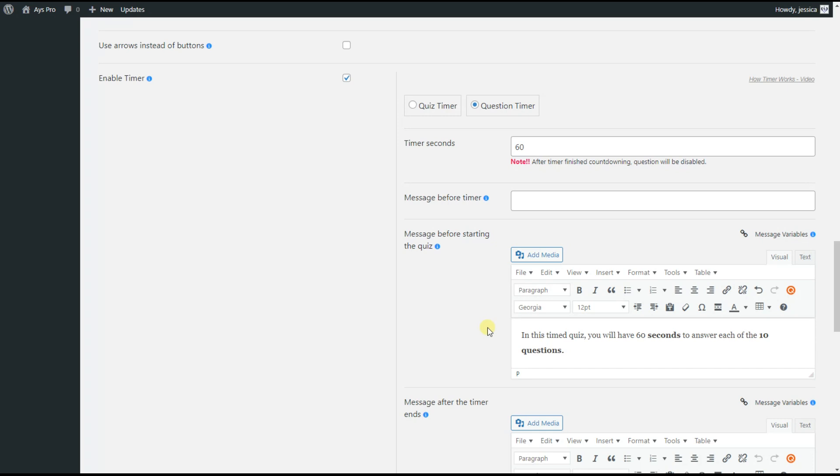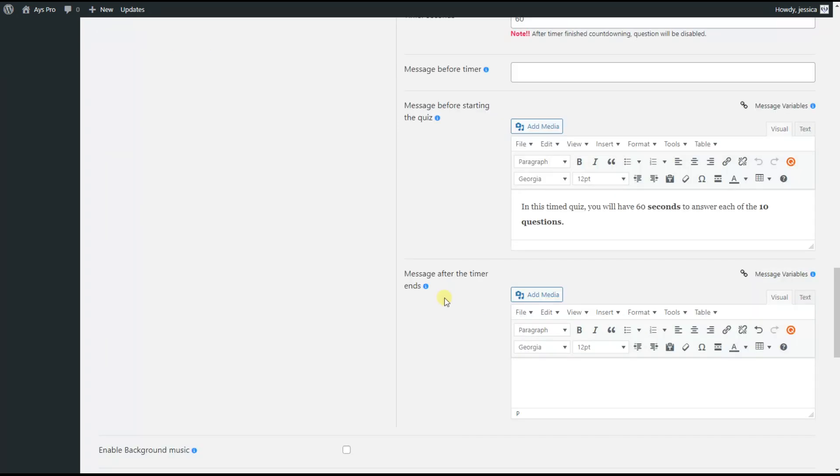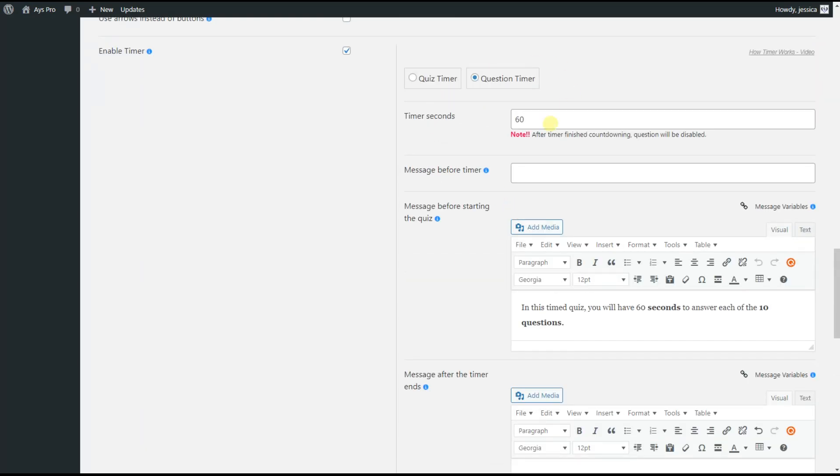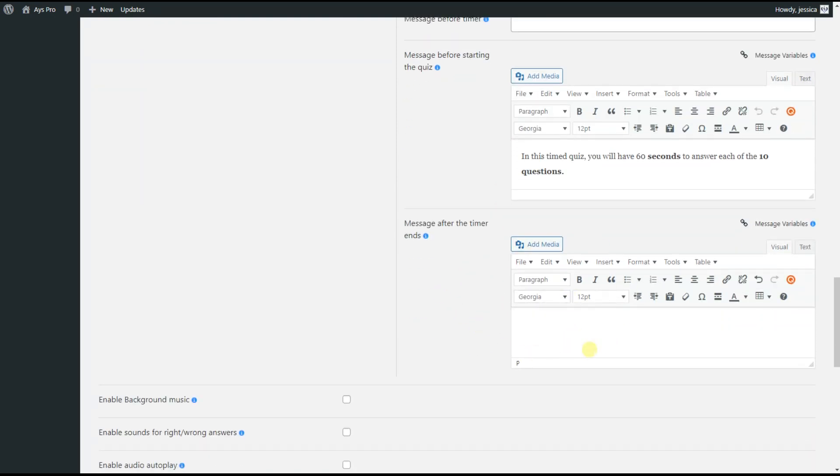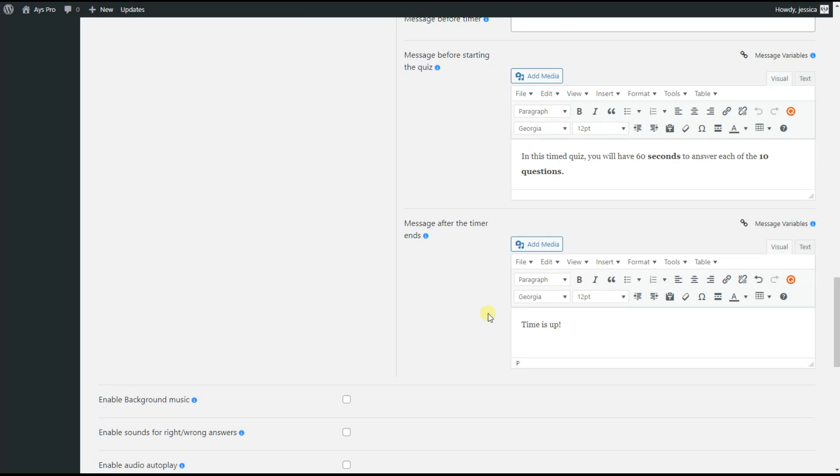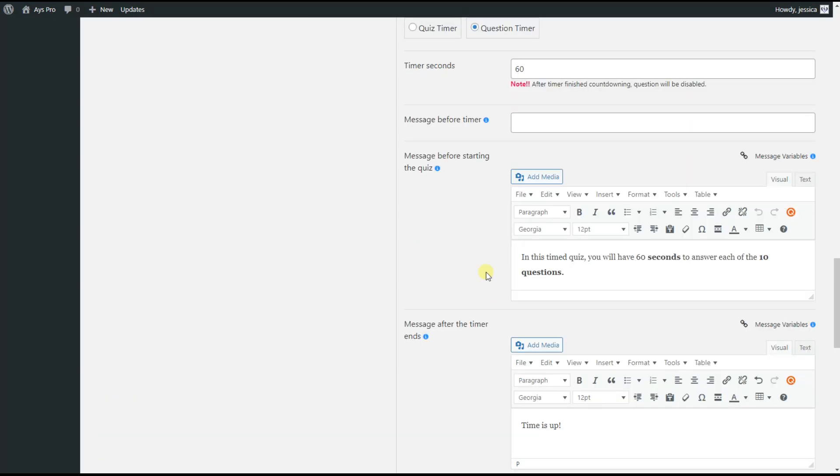Then comes the Message After the Timer Ends feature. If the user hasn't managed to answer the question within the seconds you have specified for the timer seconds option, the text you have written here will be displayed on the front end. For example, we can write 'Time is up' here so that a quiz taker can learn that he or she hasn't managed to answer the question. And if you haven't managed to answer the question, the next question will be displayed automatically, so you will not have a chance to answer the question later.